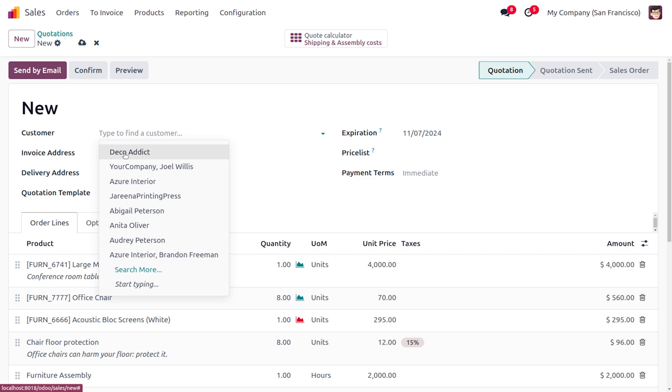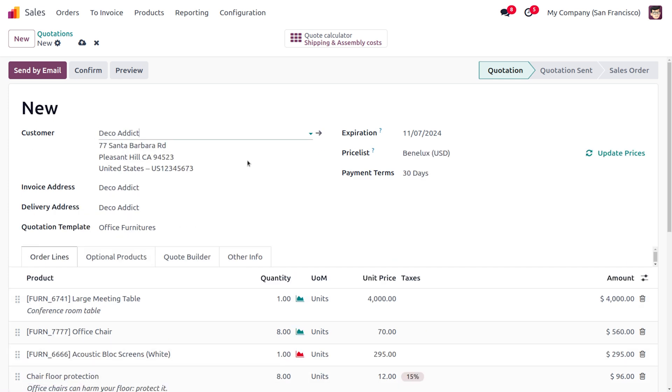If you want to go ahead with the further process, you just need to fill out the details of the customer. That's how we deal with the quotation validity.